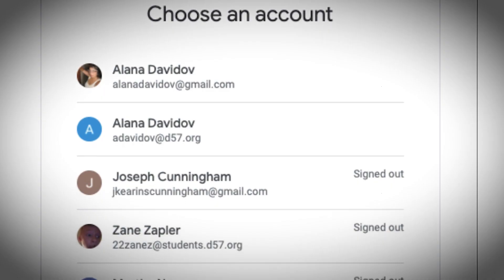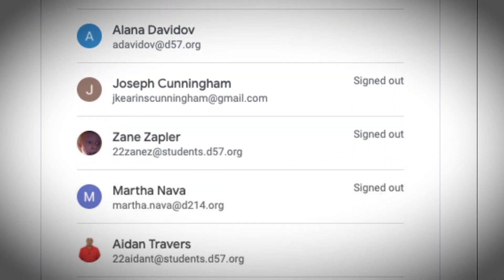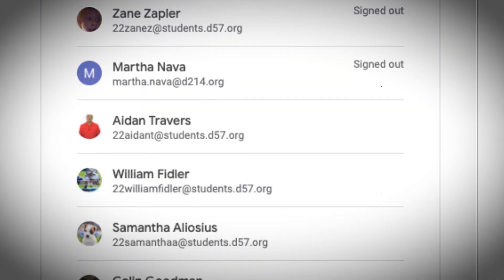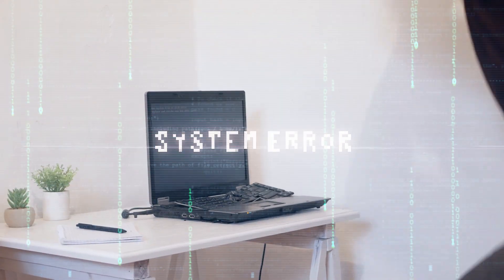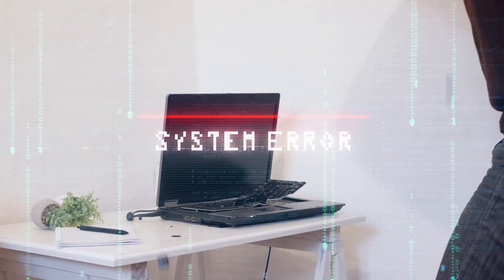If you want to create a TubeBuddy account and you don't know where to start, or you have multiple Google accounts and don't know which one to choose, or maybe you're running into some issues setting up — this video is for you. Let's do it.